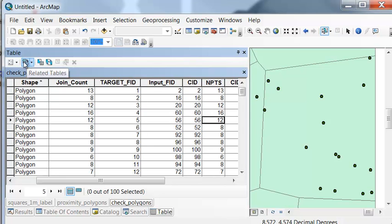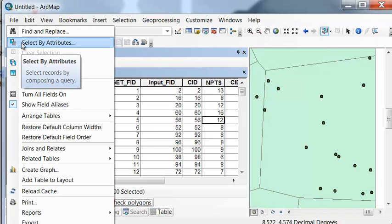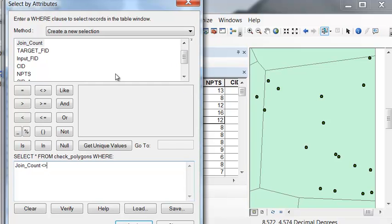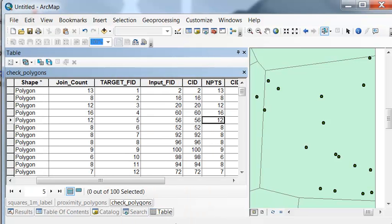So were there any polygons where that was not true? So we could select by attribute, does join count not equal our number of points that we asked for? And then apply, and there were zero polygons selected. So every polygon has the number of points that we requested based on this field.